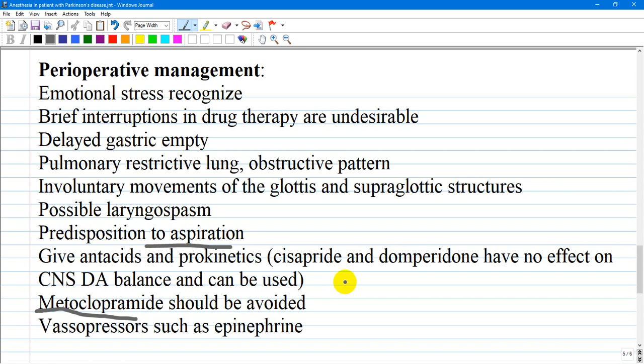Complications such as anxiety, confusion, and even frank psychosis occur more frequently in patients with Parkinson's disease than in the general population, and can be especially problematic in the perioperative period.